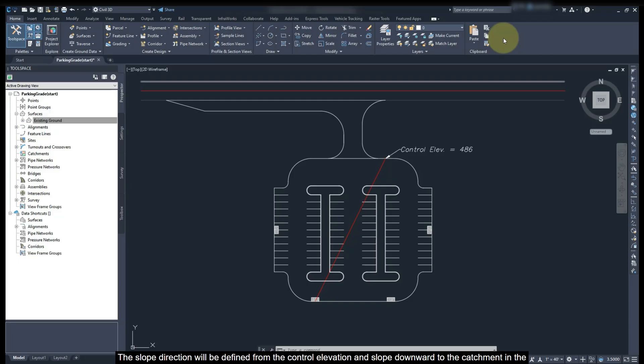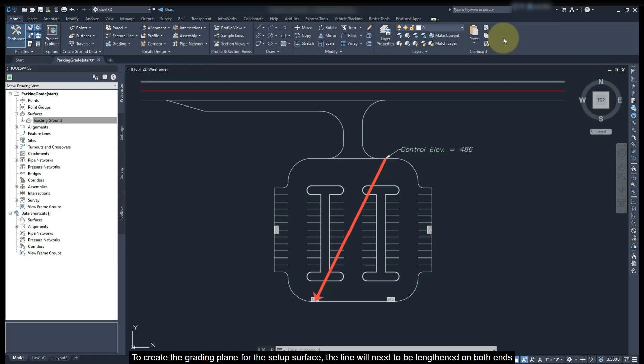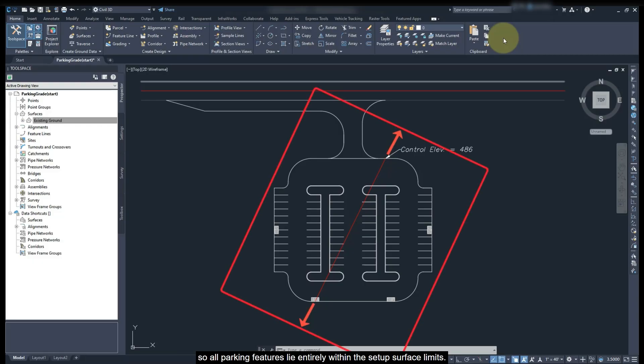The slope direction will be defined from the control elevation and slope downward to the catchment in the opposite corner. To grade the grading plane for the setup surface, the line will need to be lengthened on both sides so all parking features lie entirely within the setup surface limits.